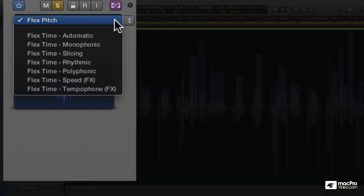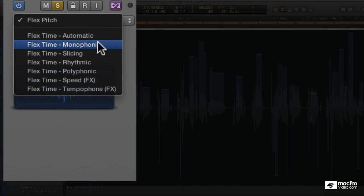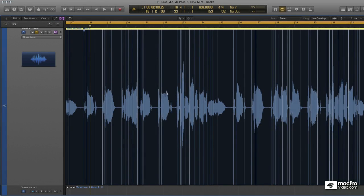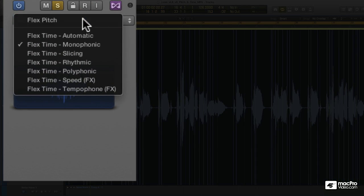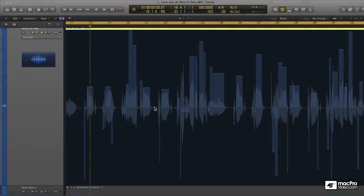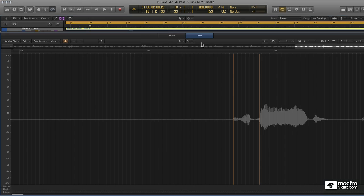When we're in flex timing mode — if I go to monophonic — if I wanted to create a new transient marker, we saw that I have this handy new icon that tells me it's going to create a transient marker. When we're in flex pitch mode, it's a little different. As you see, I've still just got a pointer, and if I double-click, it doesn't really do anything except take me into the sample editor.